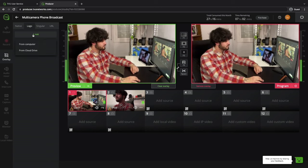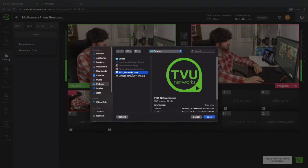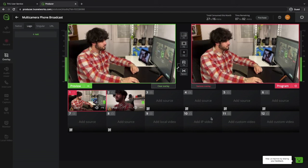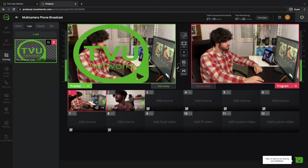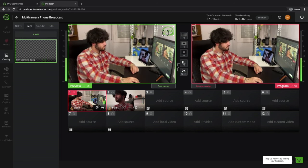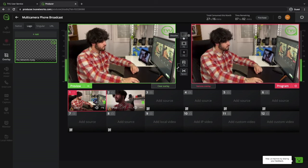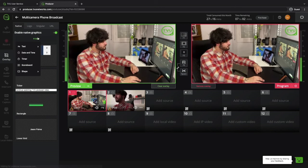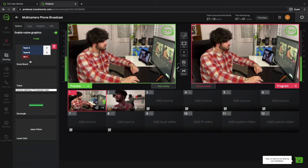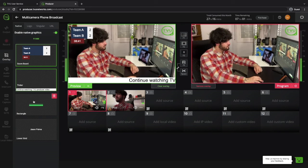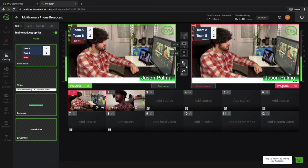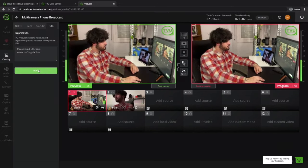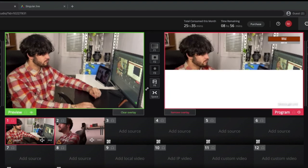Setting up overlays for your stream is a breeze with TVU Producer from a simple logo import to more professional looking graphics.